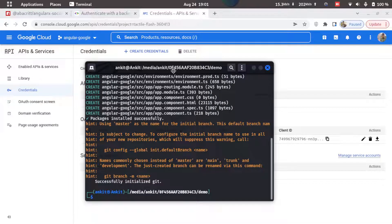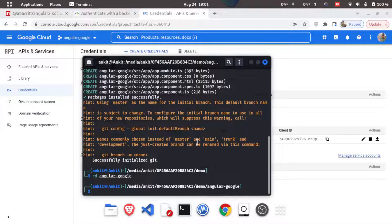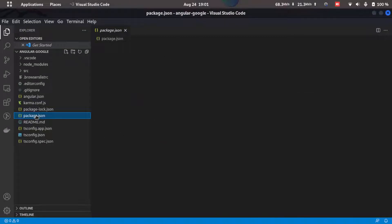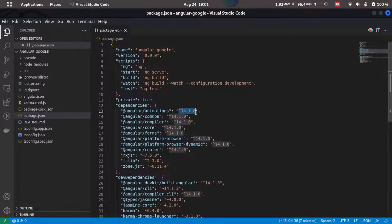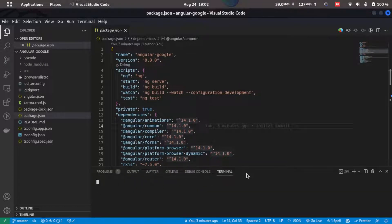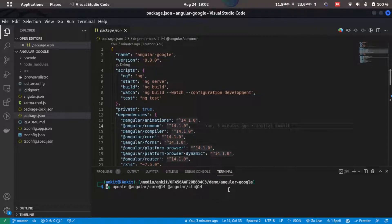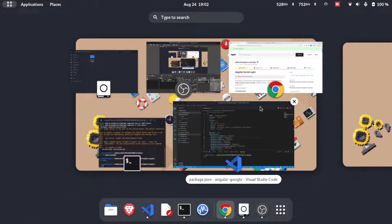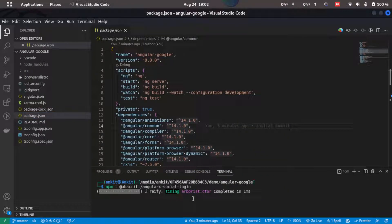Now the Angular app has been created, so we'll switch to the directory and open VS Code by typing 'code .' in the terminal. Go to package.json and make sure Angular 14 is installed — the package we're using doesn't seem to work on lower versions of Angular. If it's not version 14, you can upgrade using the provided update command. Since I already have it upgraded, I'll go ahead and install the package by copying the npm install command and running it.